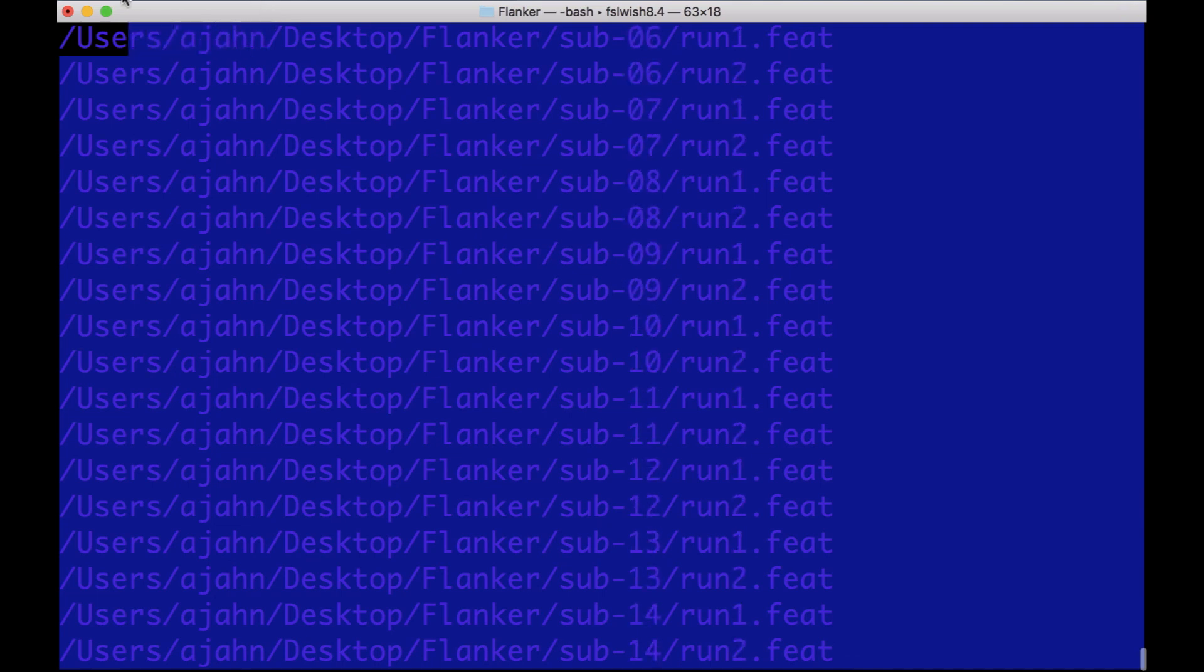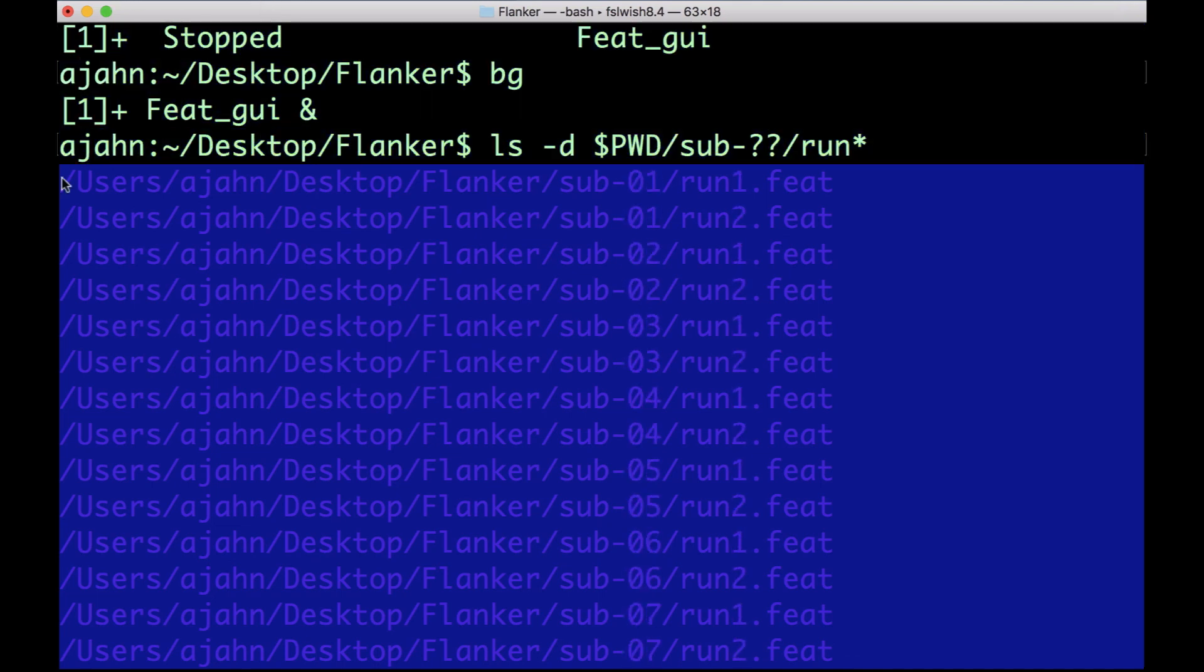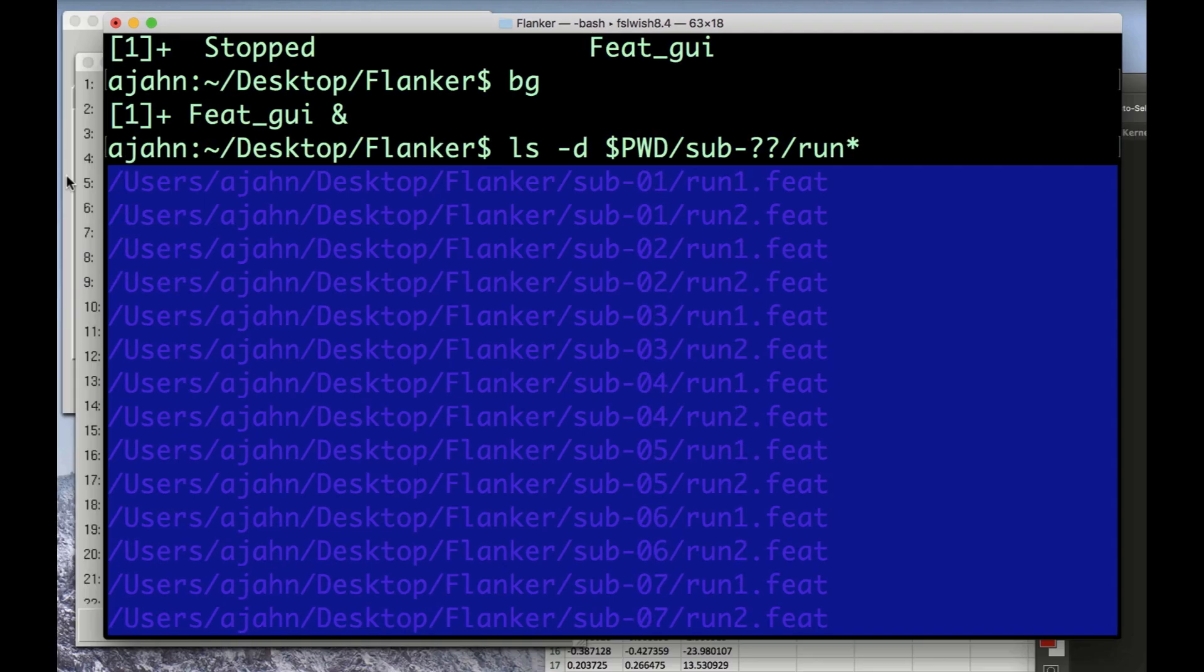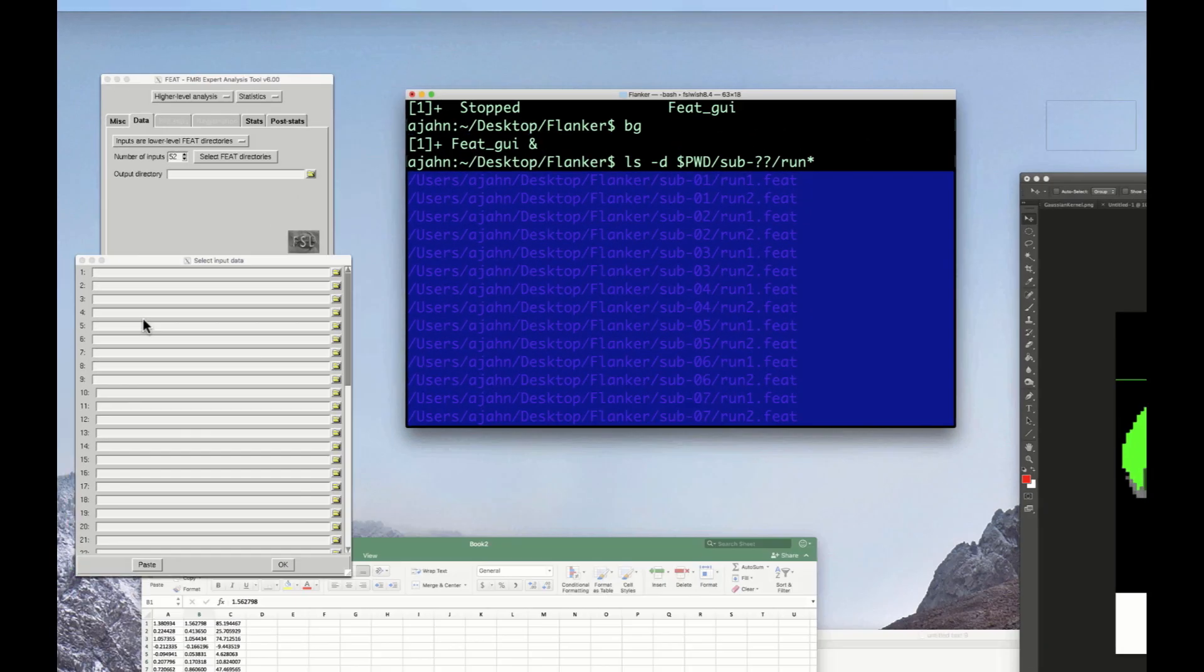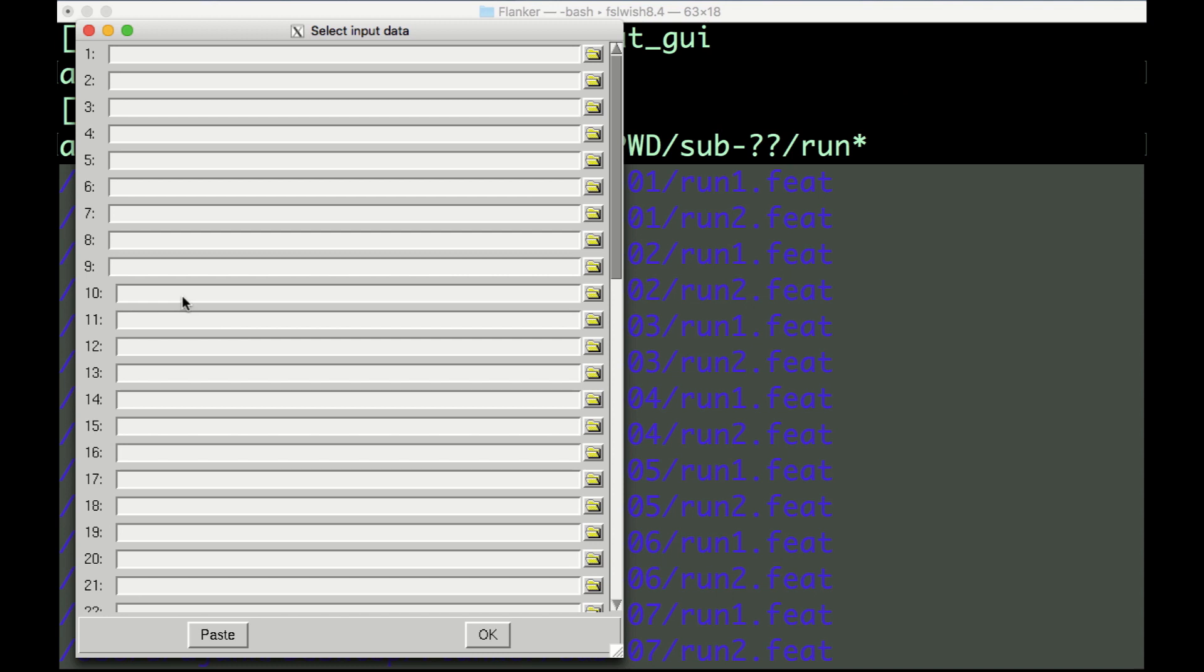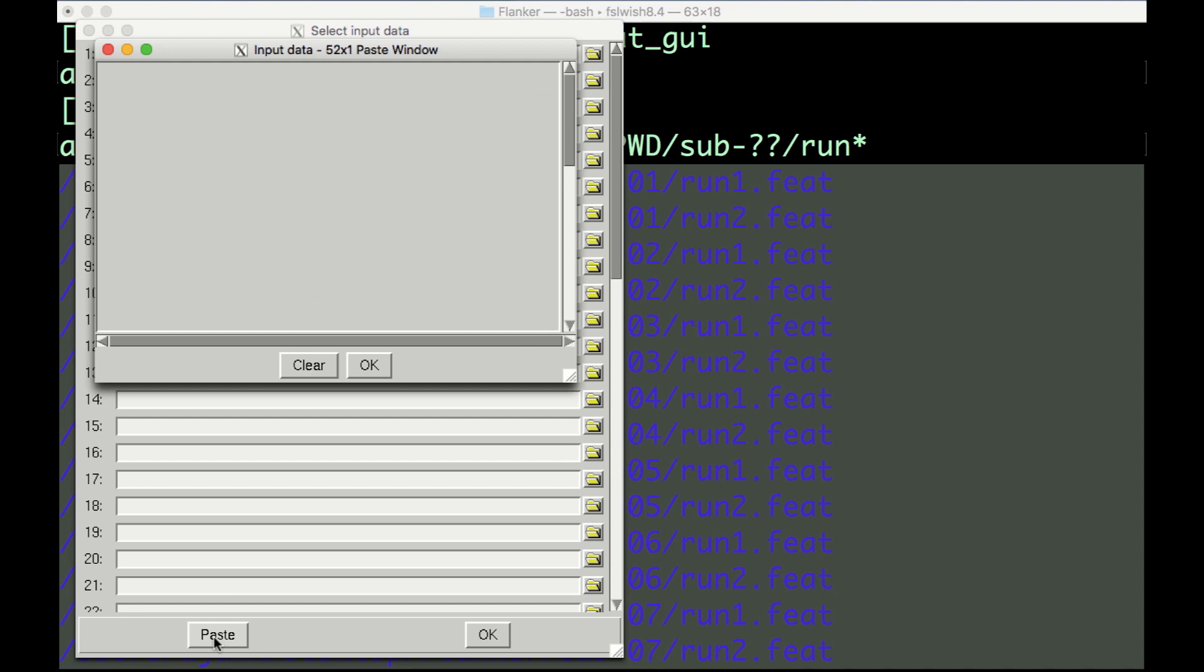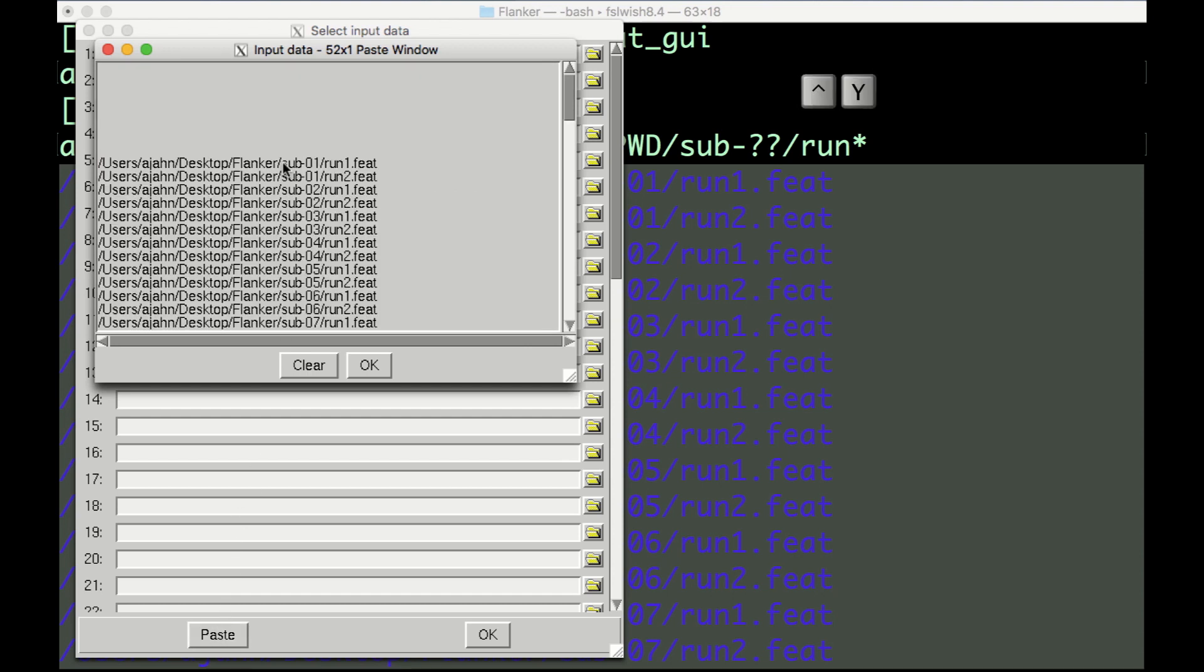Highlight the entire list, copy it, and then go back to the Select Input Data window and click on the Paste button. Then click inside the Input Data window, and press CTRL and Y to paste the directories. Then click OK.